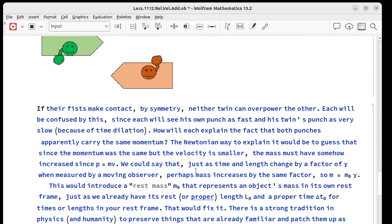Then we could say, maybe since we're saying time and length change by a factor of gamma when someone moving relative to you measures them, maybe mass increases by the same factor.